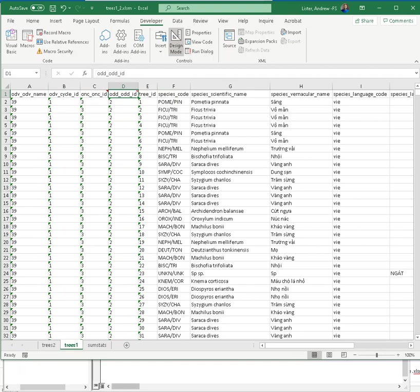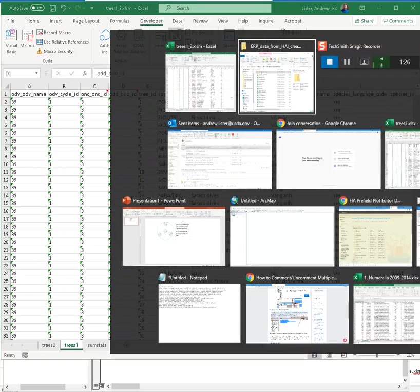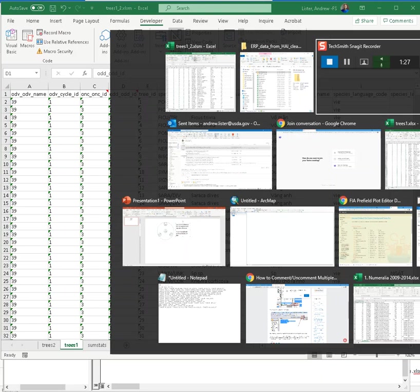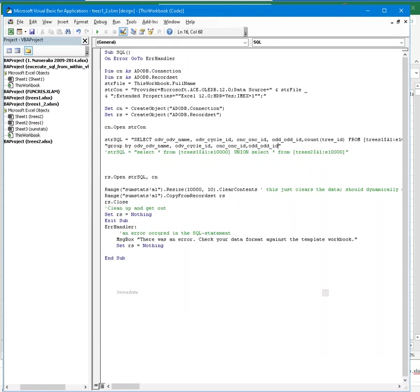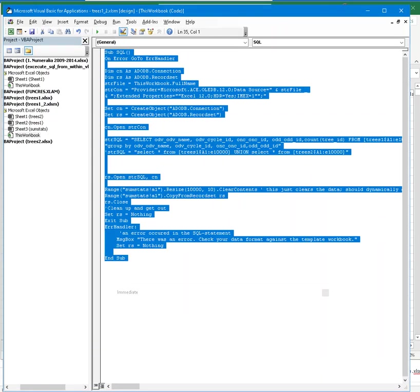So how do I do that? Well, I have VBA code here that we can look at, and this is a subroutine.